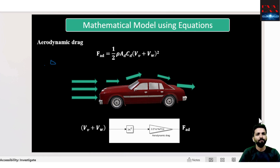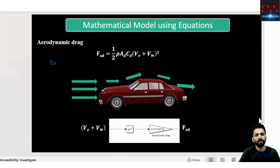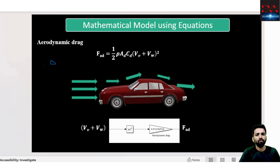Here on the screen you can see that I have written an equation. This equation is for the aerodynamic drag which a vehicle faces during its running. FAD is the force or the reaction force which the moving vehicle faces when it runs on the road. Any moving vehicle faces aerodynamic reaction.